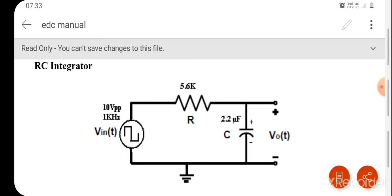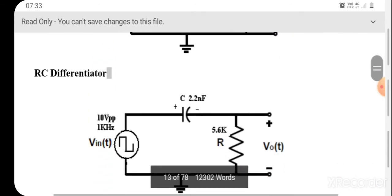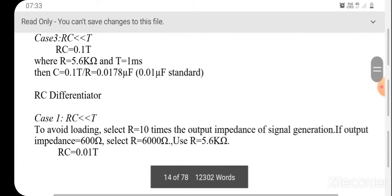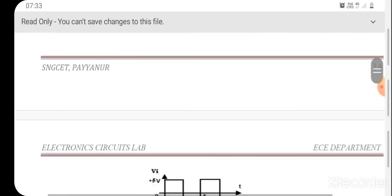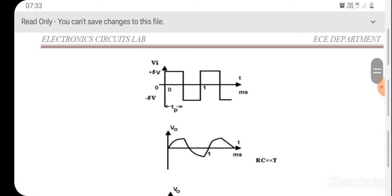The output waveform will be exponentially decaying. In the case of the integrator, we have the input waveform at 10 volt peak to peak — 5 volt on the positive side and minus 5 volt on the negative side. The output across the capacitor will follow a positive cycle where the capacitor charges up toward the supply voltage.